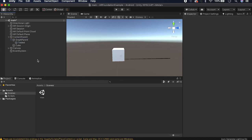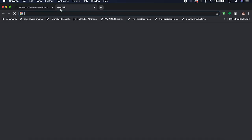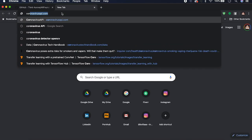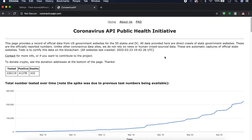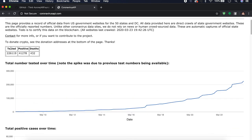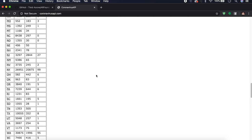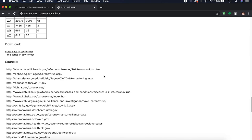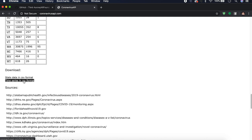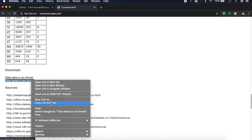Before I forget, let me go over the API. Go to coronavirusapi.com — this was an easy one to work with and didn't require creating an account. It gives you the number tested, the number positive, and the number of deaths for the entire US, as well as by state. We're going to deal with the CSV file here — the time series in CSV format. Let's copy this link address.